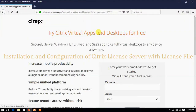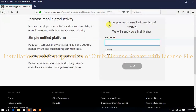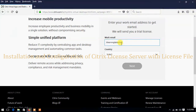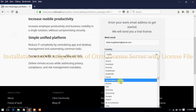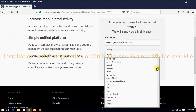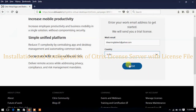You will see 'Try Citrix Virtual Apps and Desktops for free for 90 days' — it asks for your work email address to get started and will send you a trial license. You need to type your email ID to register on the Citrix website to download the license file. I will type my email ID here. In the country field you need to select the country you belong to — I am selecting India. Then click Next.